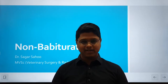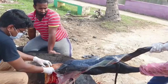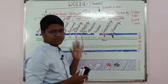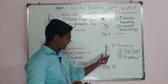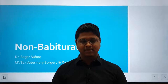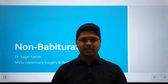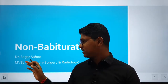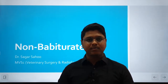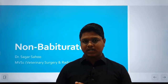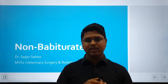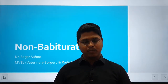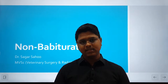Hi everyone, I am Dr. Sagar Sav and welcome to Vet Surgery Teach. Today we will be discussing the other injectable anaesthetics other than the barbiturates. I have named this topic as non-barbiturates. In this class we will be studying propofol, etomidate and alfaxalone.